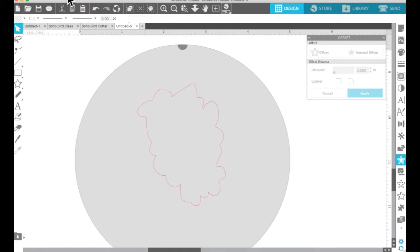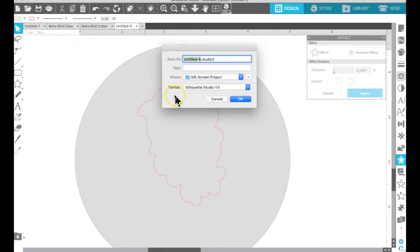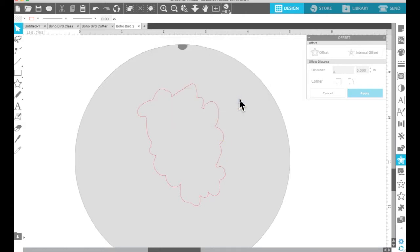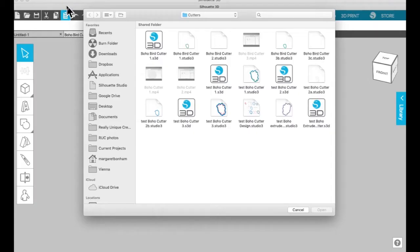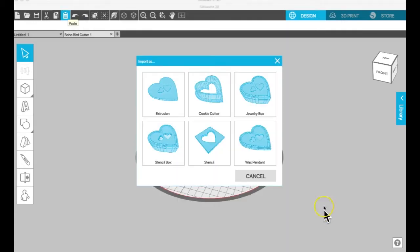Okay, I'm going to show you the three different ways that you can do a cookie cutter in the Alta. So for the first one, we're going to show you the original way, where you just take your image and save it as a studio file and then bring it into the Alta. And you're going to bring it in with the cookie cutter option.